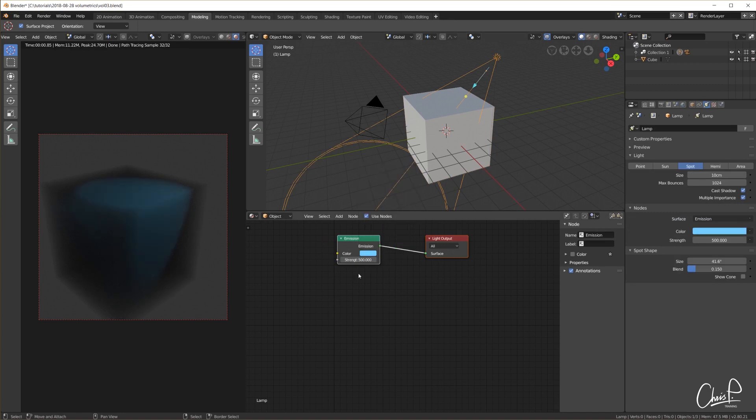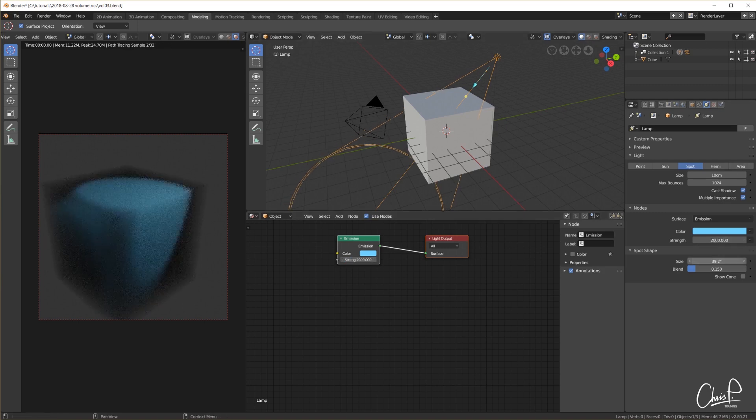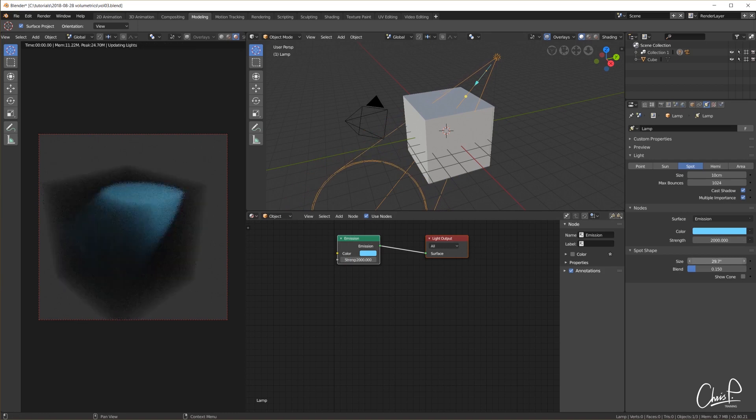Let's jump right into Blender 2.8 Alpha 2. Since we all have been using Cycles for years now, we should probably start there to get a reference.